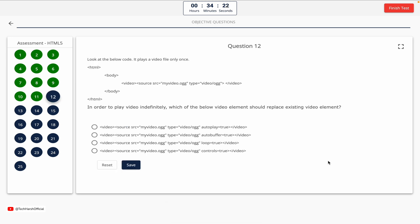Question 12. Look at the below code. It plays a video file only once. In order to play a video indefinitely, which of the below video elements should replace the existing video element? Option A, B, C, D. The correct answer is Option C.